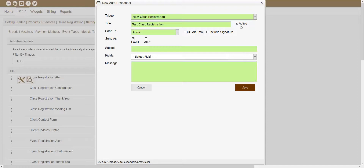The next area showing inside of this window is the Active checkbox. The Active checkbox will determine if this autoresponder is currently active or not. If you wanted this autoresponder to get sent out, you would want to make sure that this Active checkbox is checked. If this was not checked, it would mean that this autoresponder is not active and would not be set up to get sent out. So we'll just want to make sure that the Active checkbox is checked.